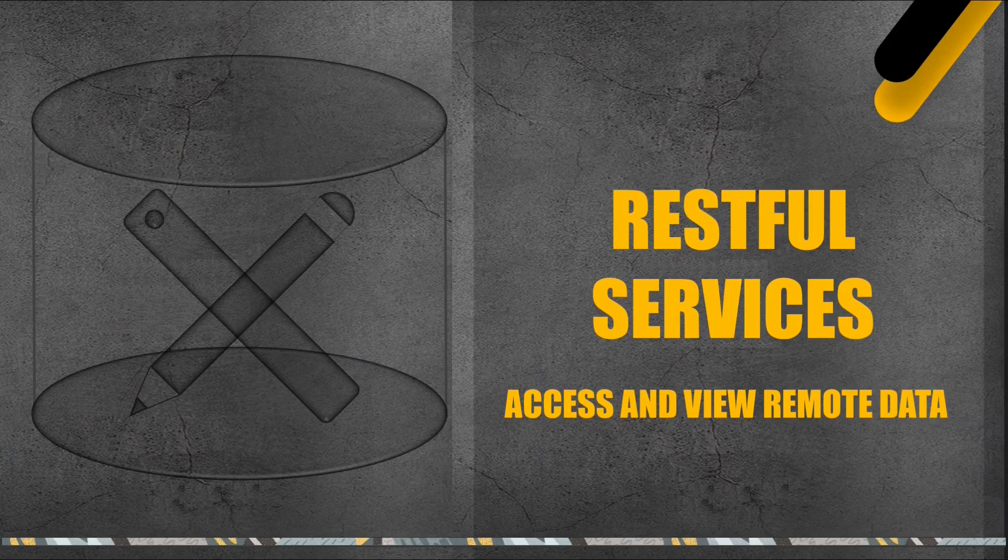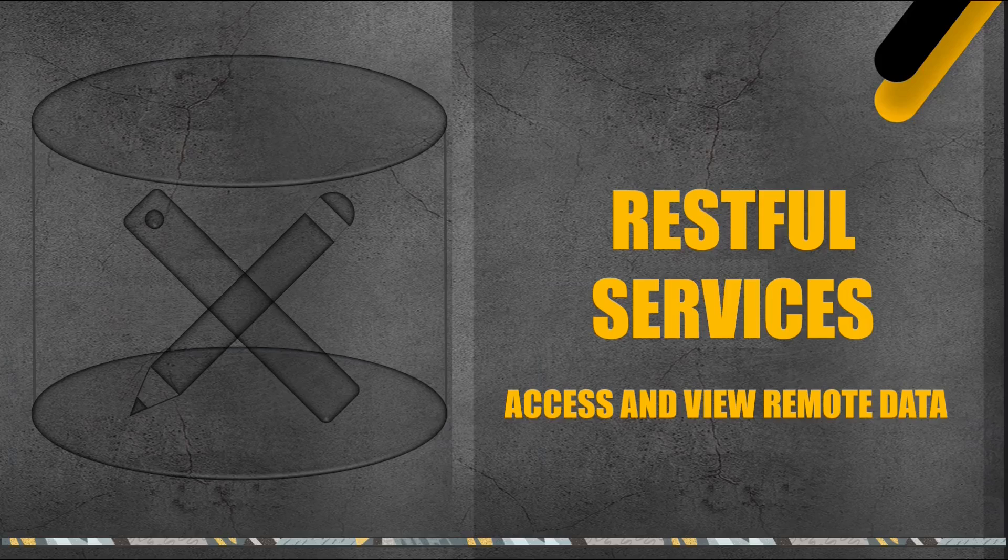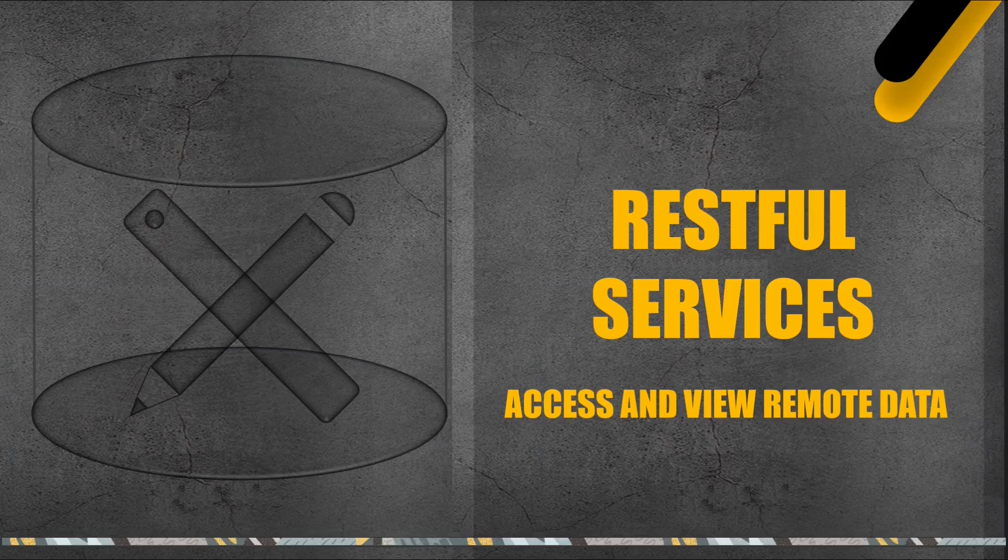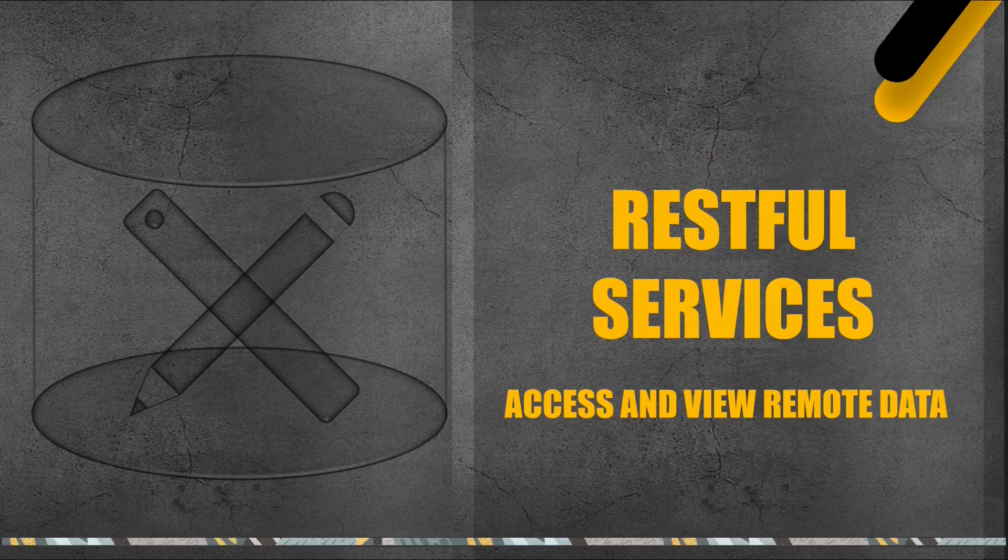Hello and welcome to this lecture in which we will explore RESTful services. RESTful services in Oracle APEX refer to a feature that allows you to create, publish, and consume RESTful web services directly within your APEX applications. RESTful services enable communication between different systems or applications over HTTP using standard Representational State Transfer (REST) principles.